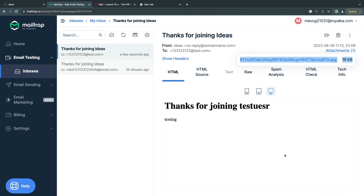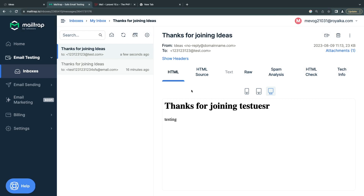That's basically the basics of sending emails in Laravel. Hope you learned something new. If you have any questions, you can ask me in the comments. I appreciate it if you hit that subscribe button and like the video. I'll see you guys on the next episode — have a great day, bye.